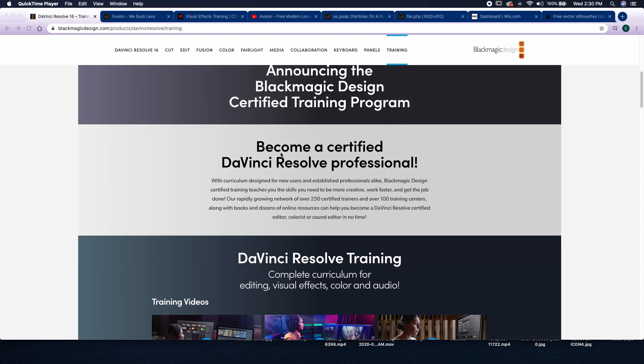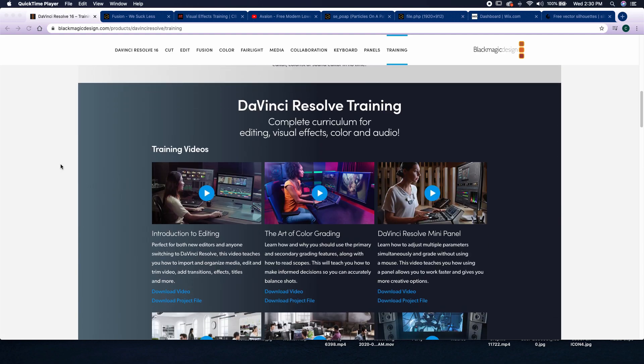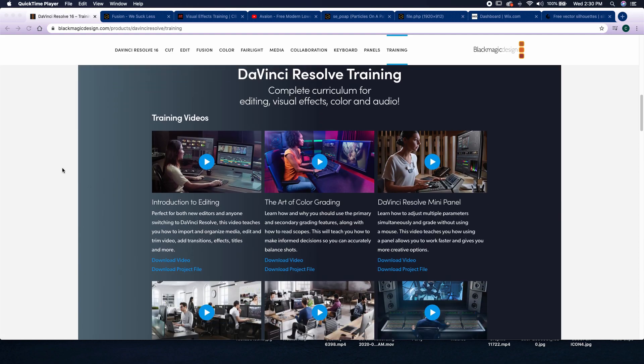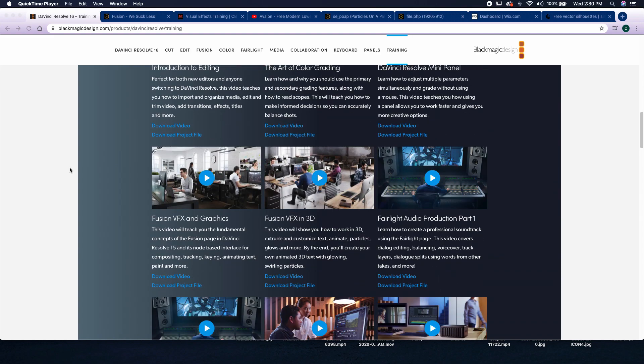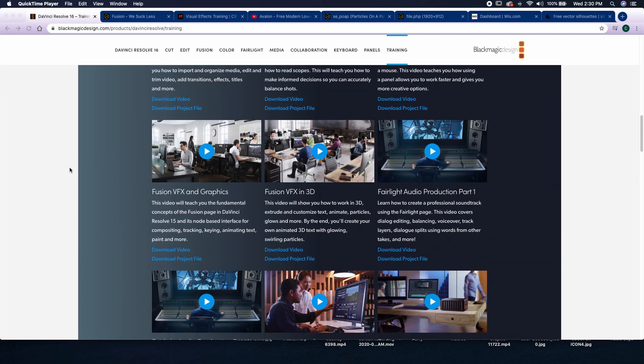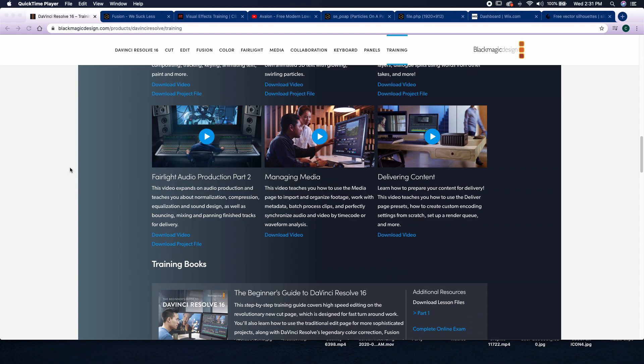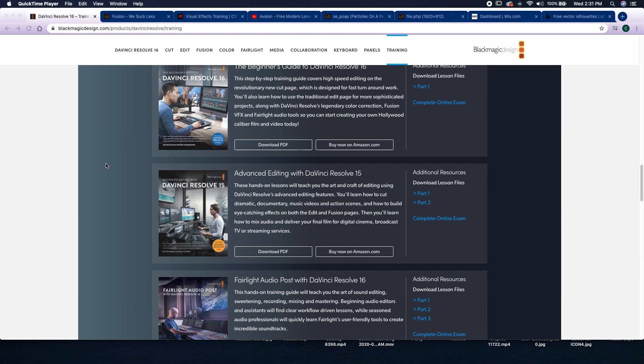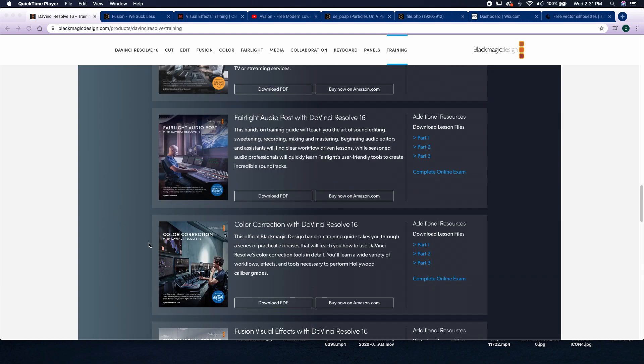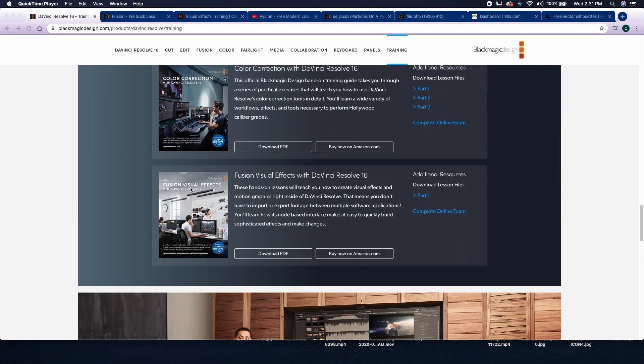You can become a certified DaVinci Resolve professional if you want. There's a bunch of courses that you can take, several training videos, several downloadable books on learning DaVinci Resolve, all kinds of different references and resources for you. You can even download the beginner's guide to DaVinci Resolve. There's color correction, Fairlight, and of course the Fusion visual effects guide.